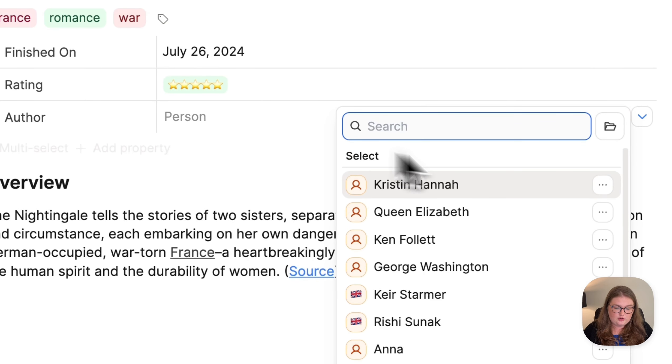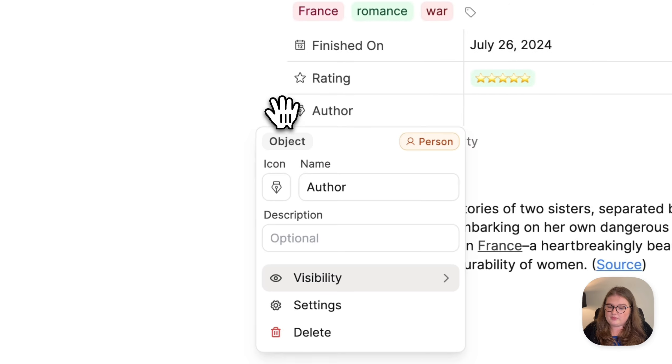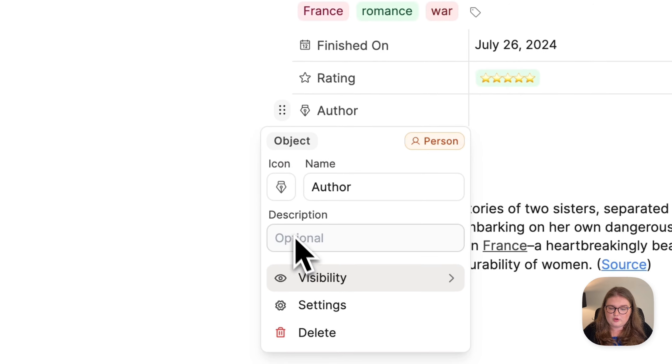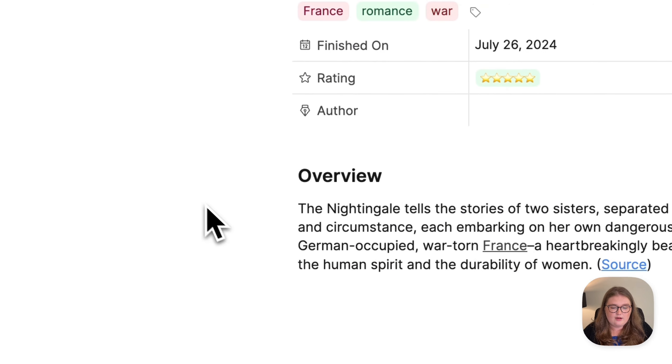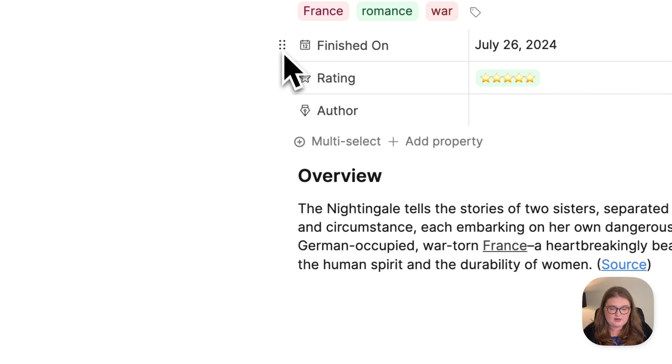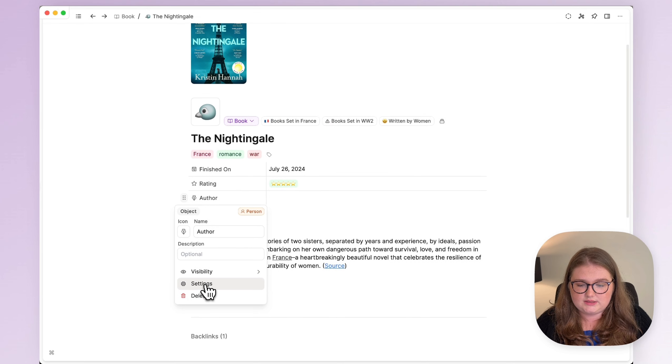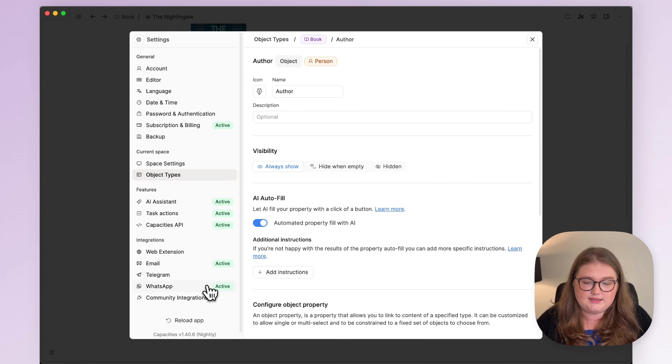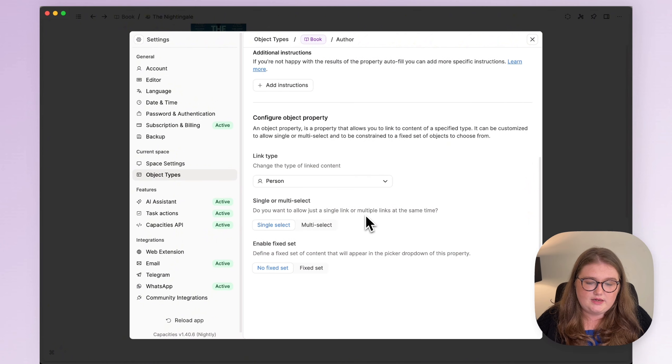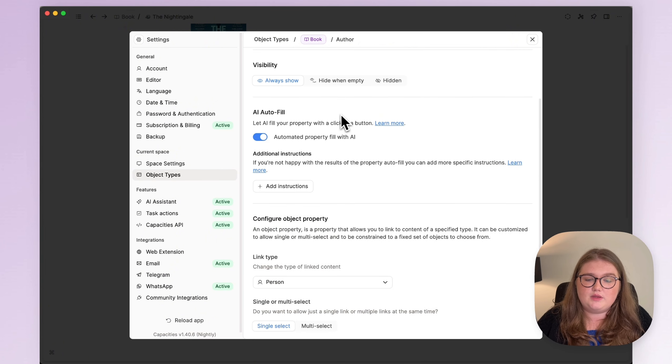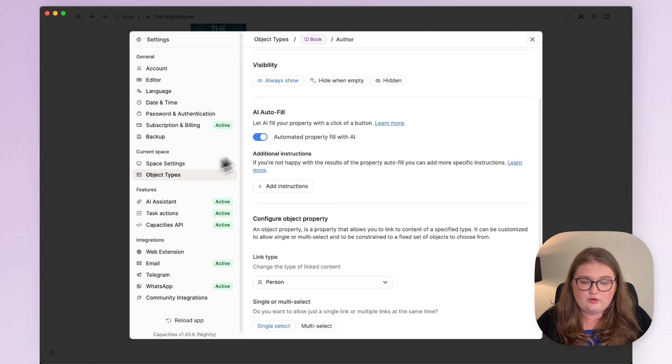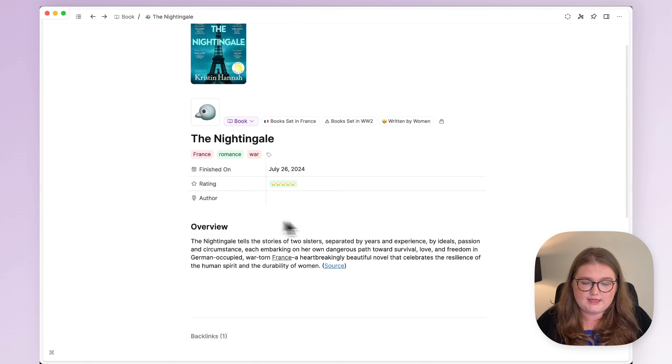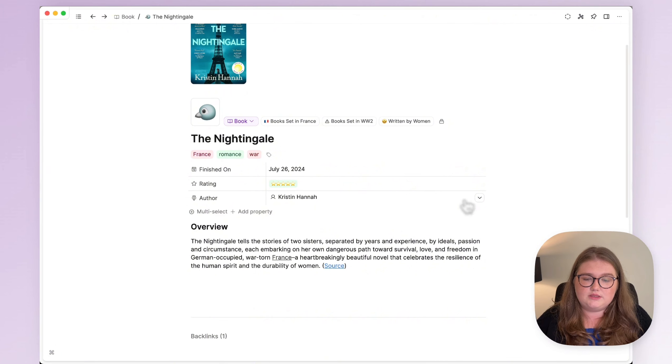But if you open up your property settings, any property settings can be accessed with those six dots and click settings there. You'll now see just above where you configure a select property, this AI autofill section. So if you toggle that on, that's going to give you this fill button.